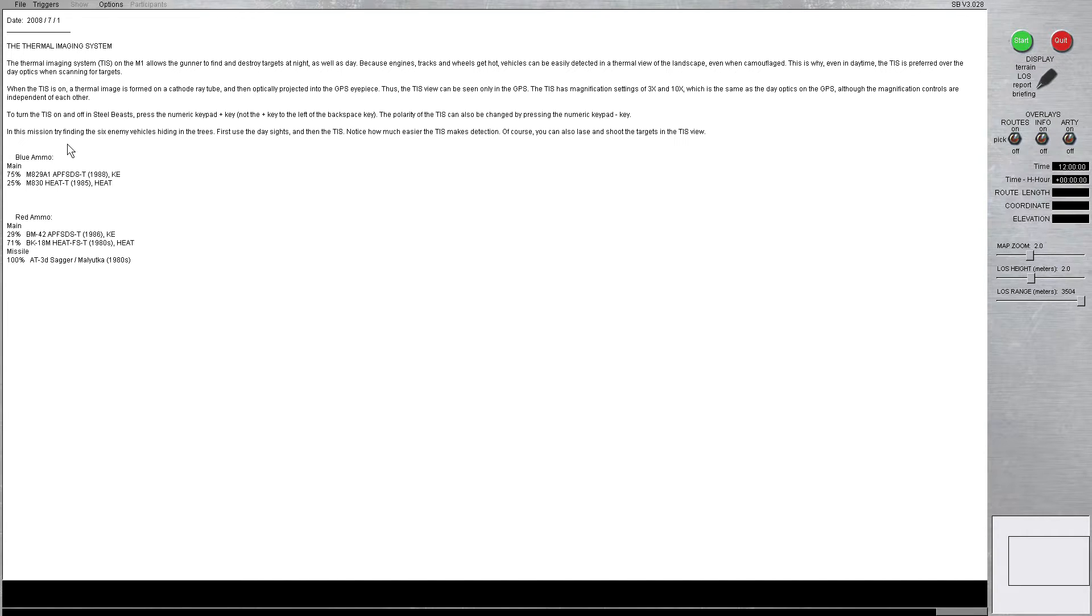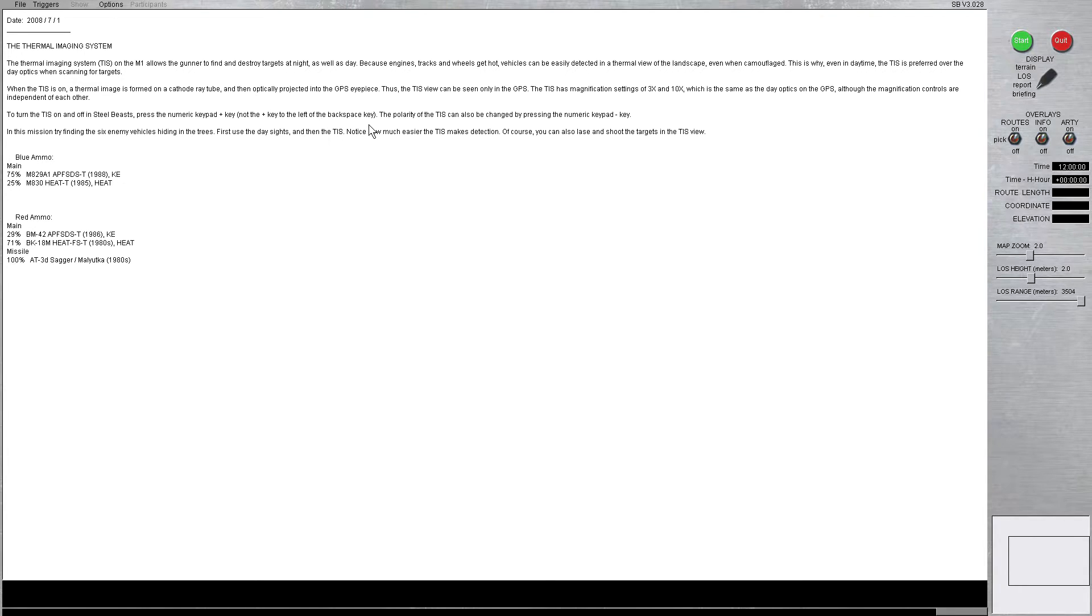To turn the TIS on and off in Steel Beasts, press the numeric keypad plus key, not the plus key to the left of the backspace key. The polarity of the TIS can also be changed by the numeric minus key.